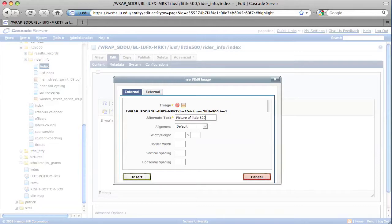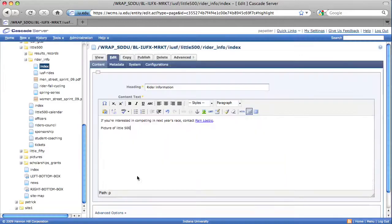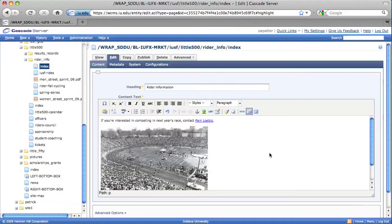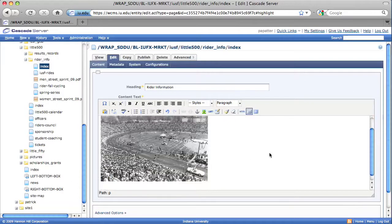I'm going to go ahead and leave the rest of the items the way they are, and I'm going to go ahead and select Insert. And that will place the image into the WYSIWYG editor.